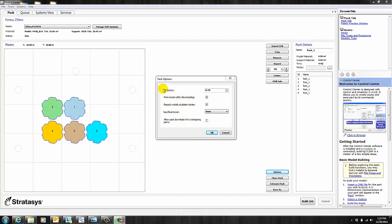The XY gutter is the distance allowed between parts. For example, the distance between these two parts is 0.1. Now, you can change this value, but be careful, because if your parts are too close to each other, you may have surface finish issues. So I generally don't like to go below 0.1.